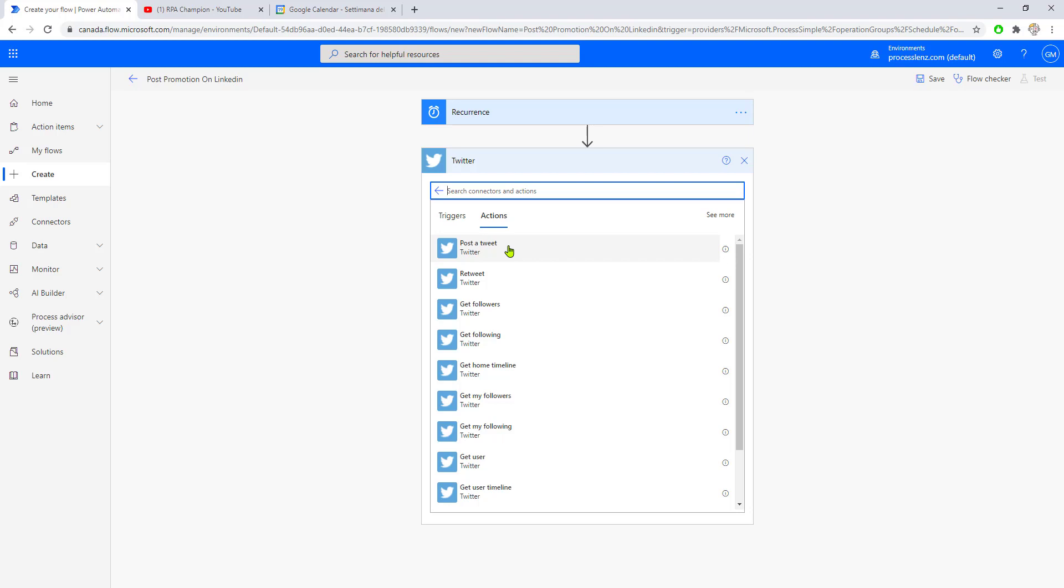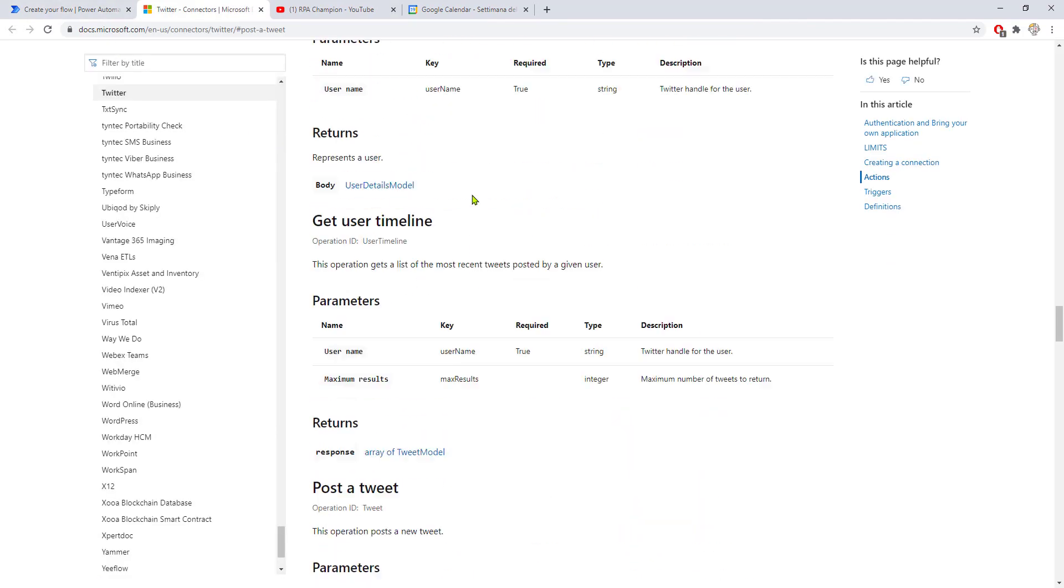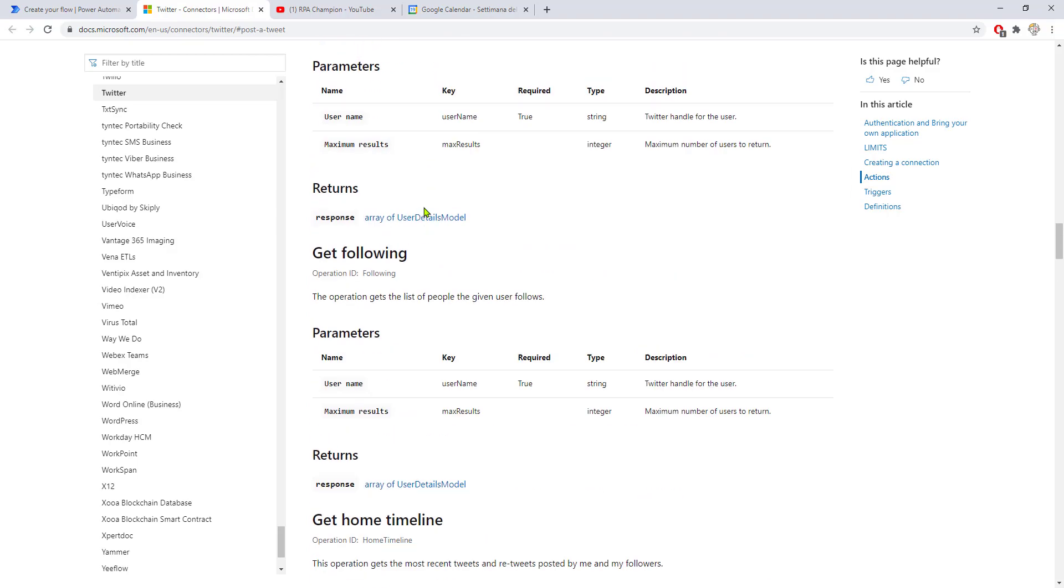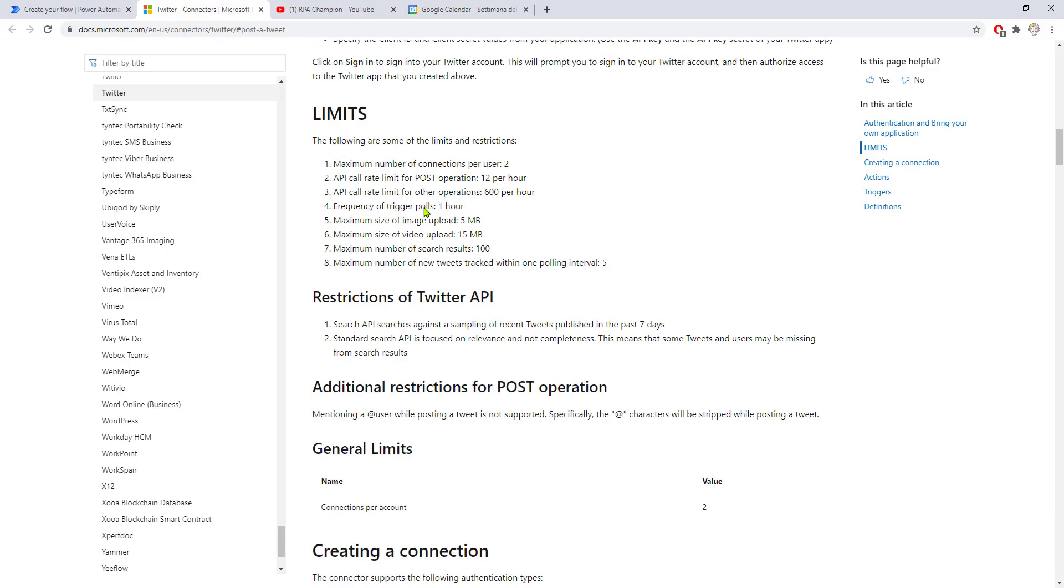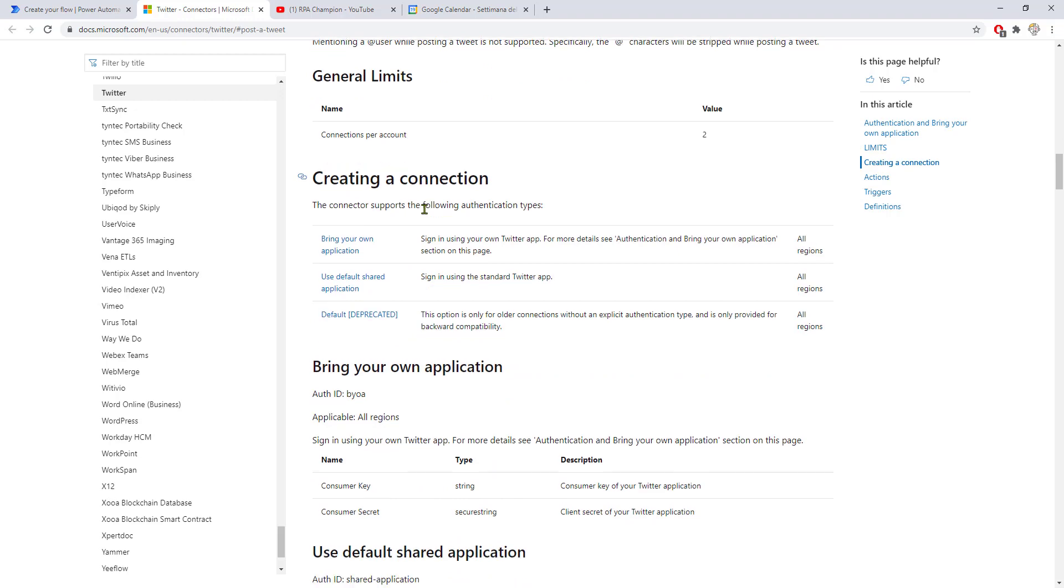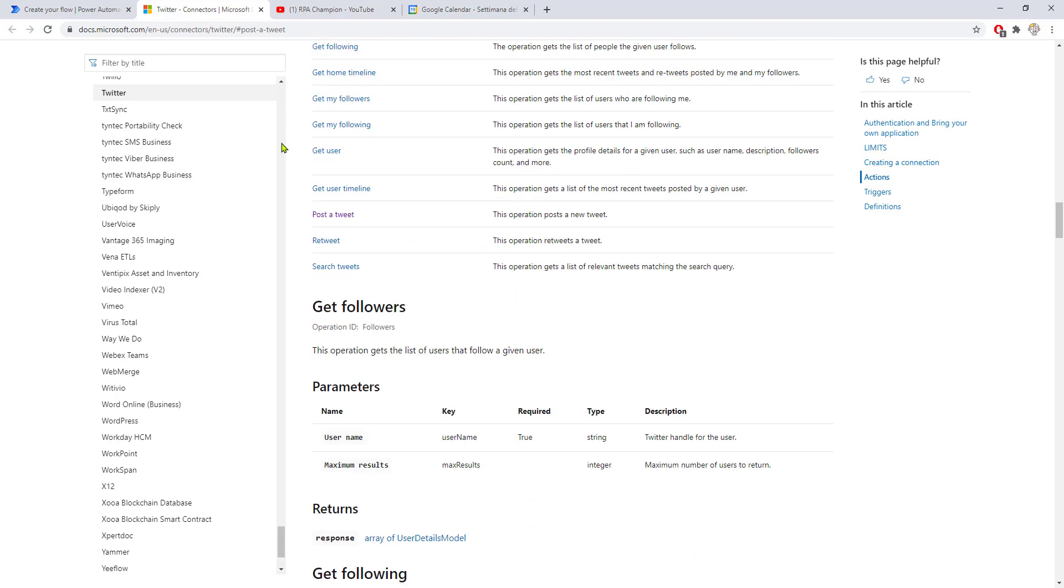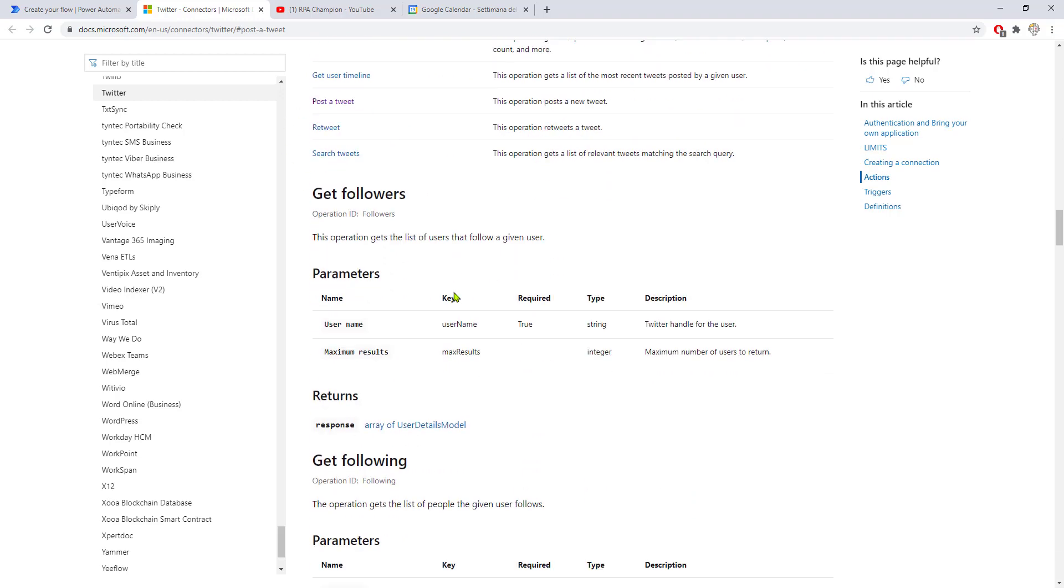I'll also show you how you can learn to work with the other actions. If you click on the 'more info' button, you'll be able to go to the documentation page for each of the connections, parameters, and actions that have been added to the Twitter connector.